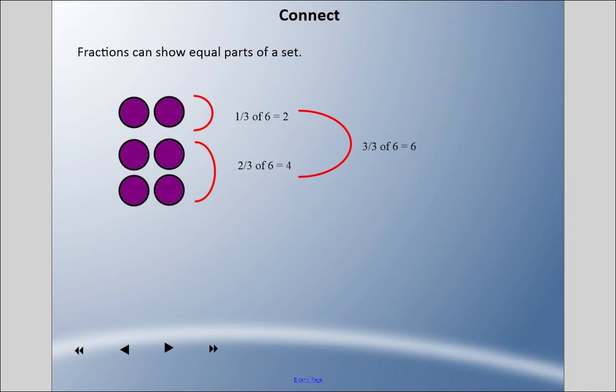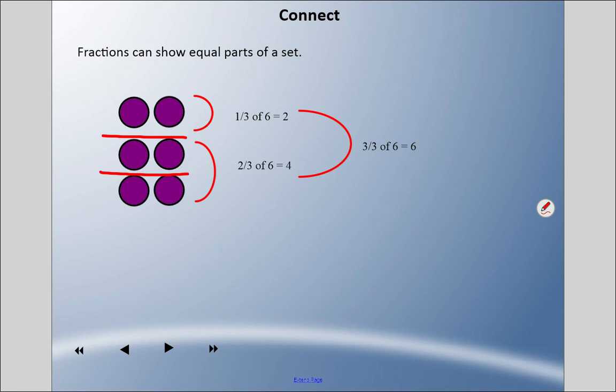Fractions can show equal parts of a set. If I divide these purple circles into three equal groups, they're in thirds — three equal groups is thirds. In each group there are two counters. So I've divided this set of six counters into three equal groups, which is a third each: one third, one third, and one third. There are two in each.